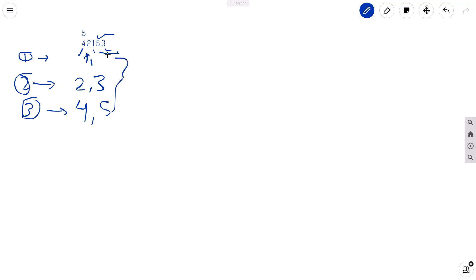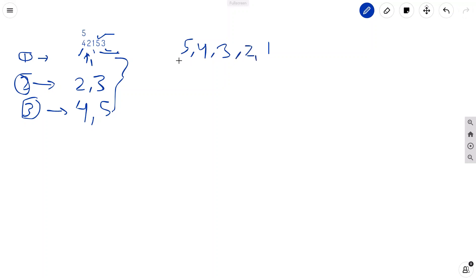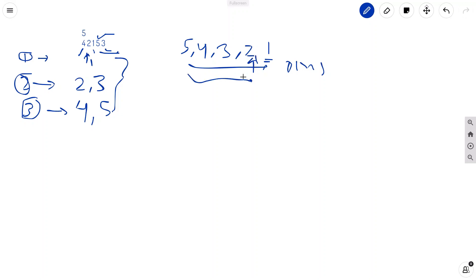If we do this brute force approach it will take a lot of time. In the worst case scenario when the array is in descending order, finding 1 takes O(n) time, finding 2 takes O(n-1) time, and so on. This becomes O(n²) overall, and since n can be 10^5, we cannot afford that.